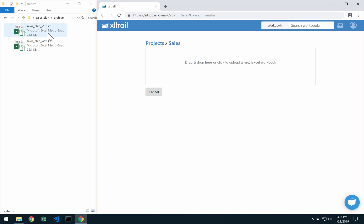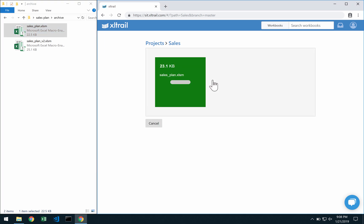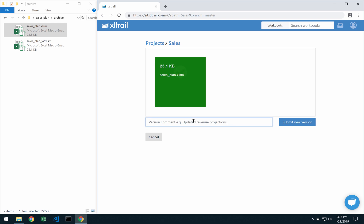So I'm going to my archive, the first version, and I will remove that version extension here so that when I upload it I will just see Sales plan. Again this is only necessary for the very first upload. So I'll call this here Initial Version.